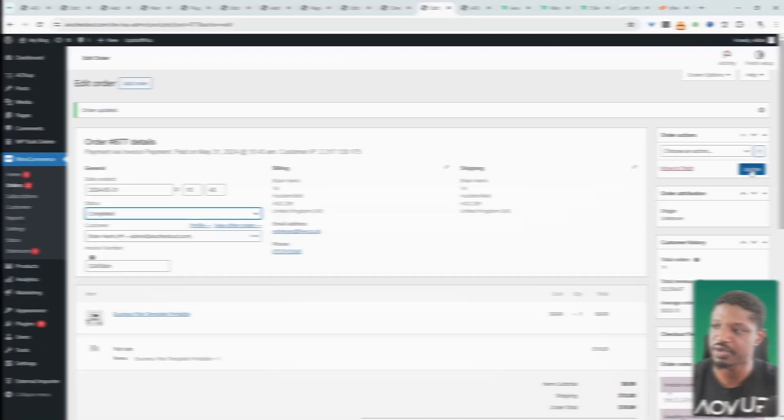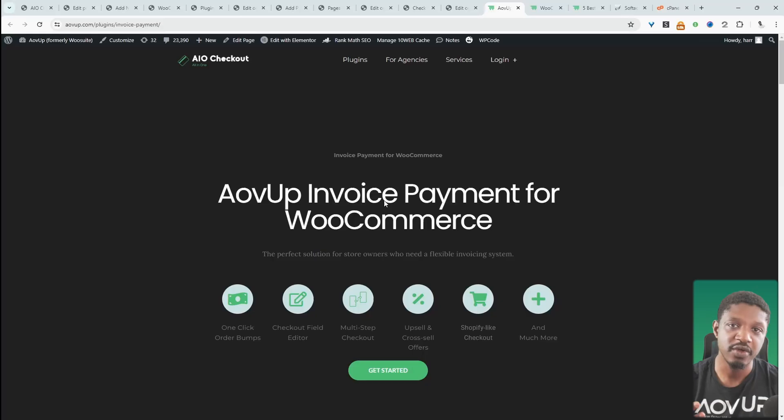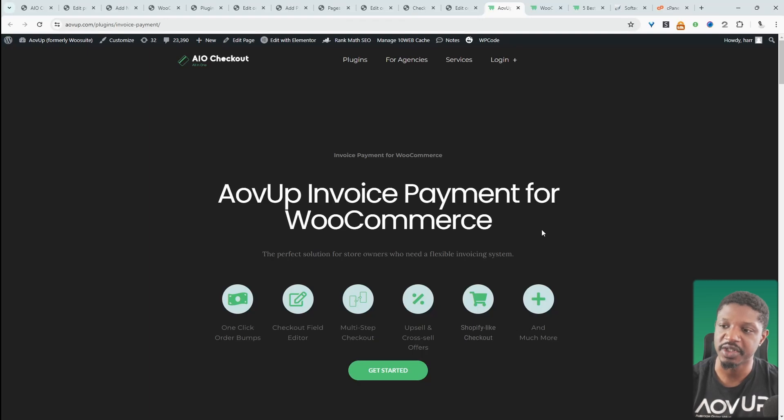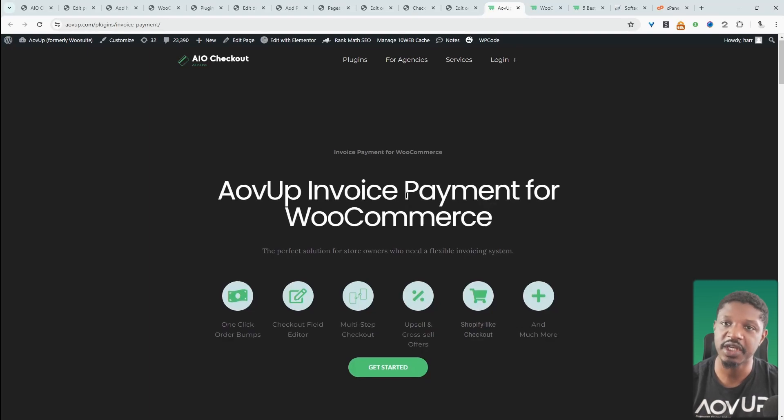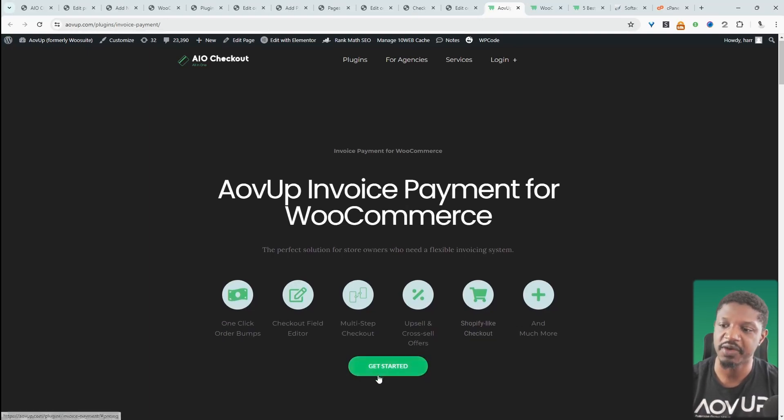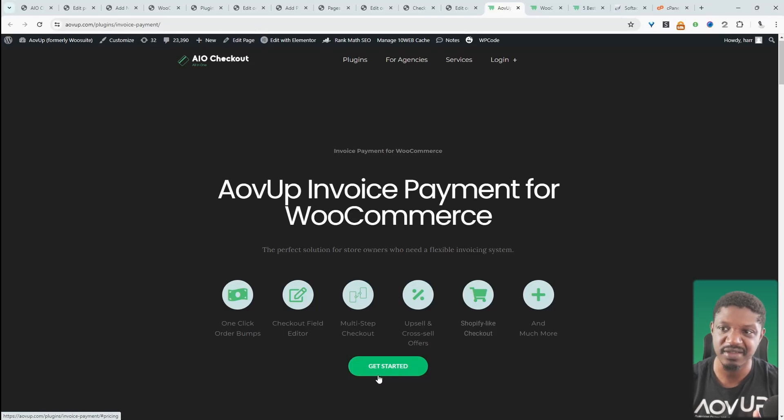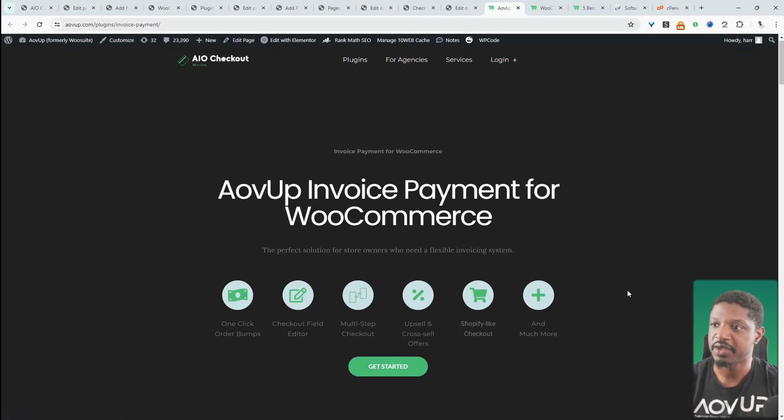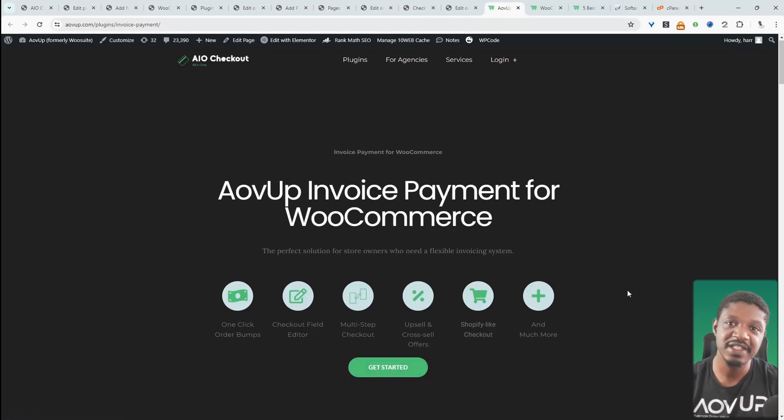This is all powered by the AOVOP Invoice Payments plugin. You can just head over to AOVOP.com—I'll leave a link in the description below. You can go ahead and download this plugin for free. There's no pro version; it's just free.